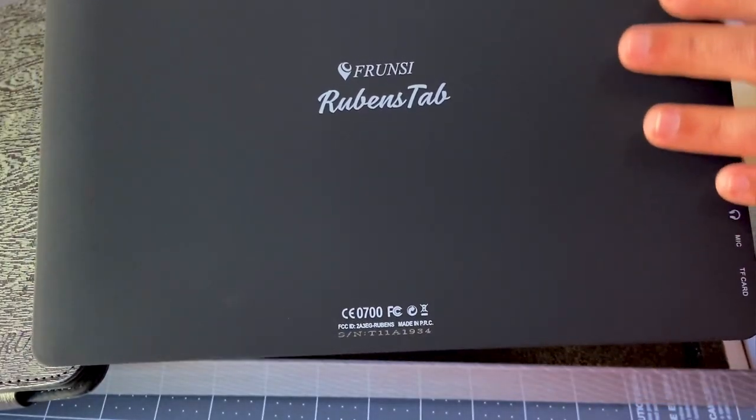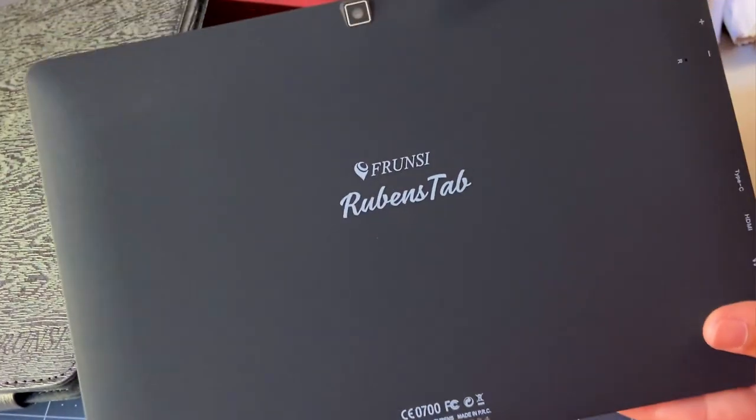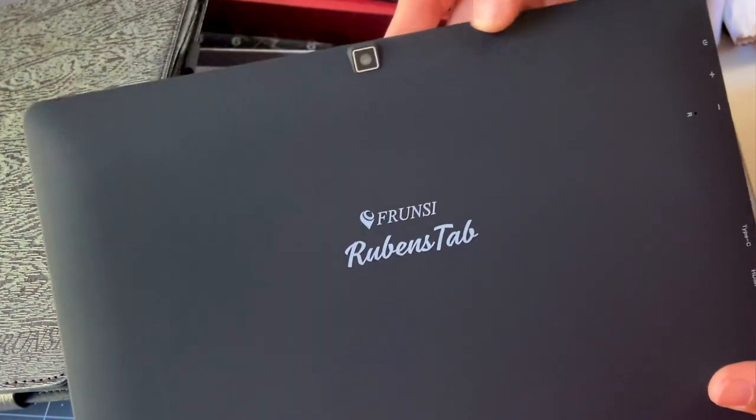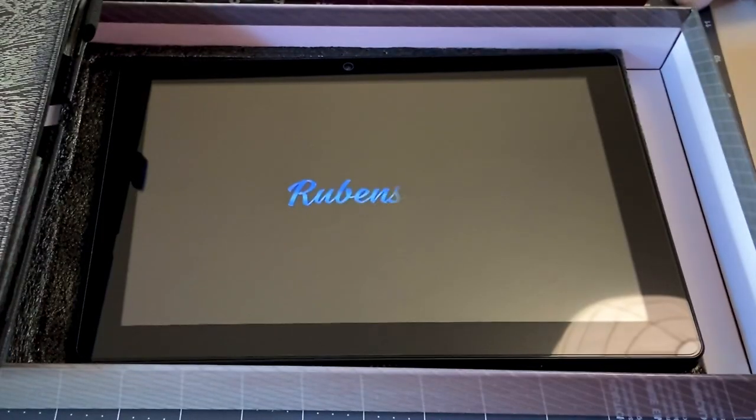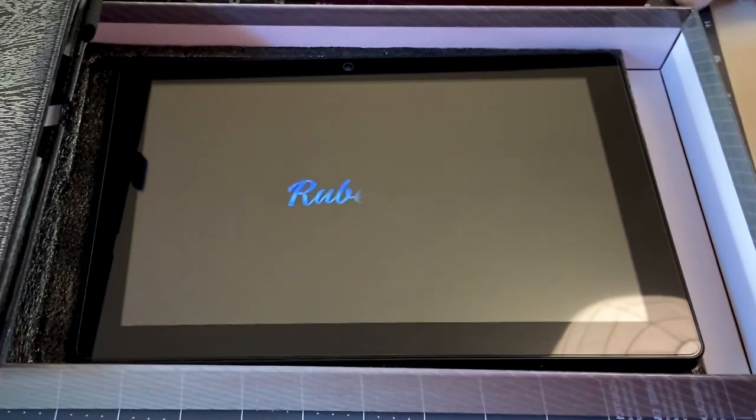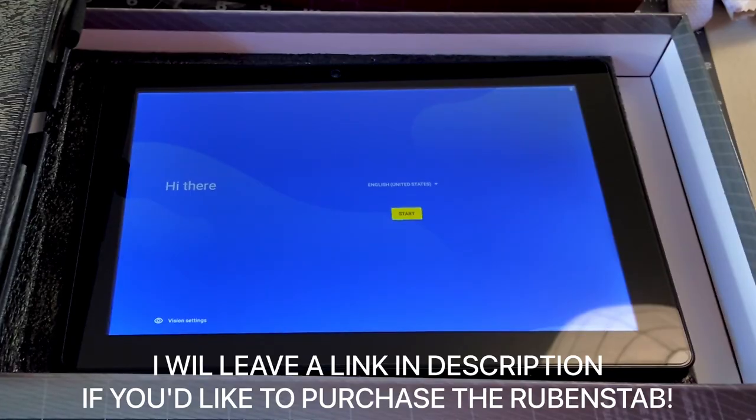And here it is, the Frunzi Android 11, a 10-inch display all-in-one standalone tablet with 64 gigabytes of storage, all for only $239.